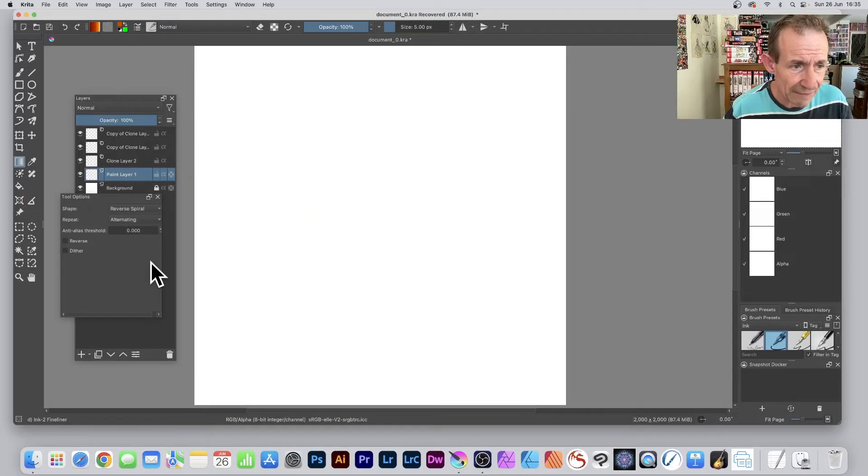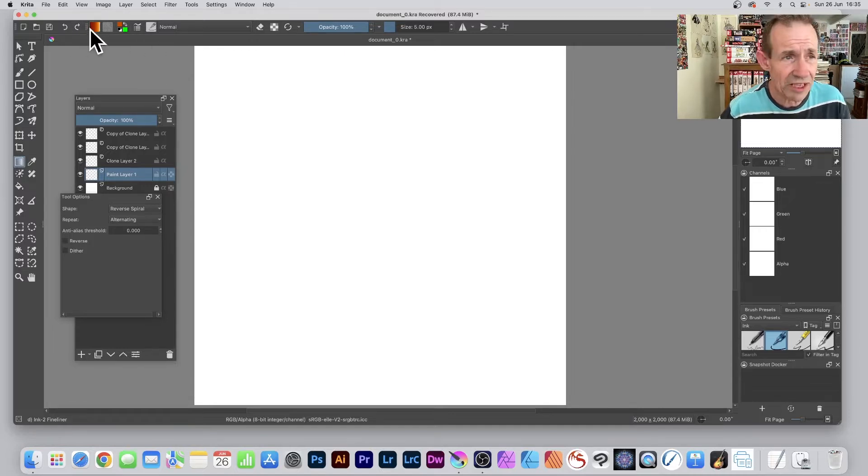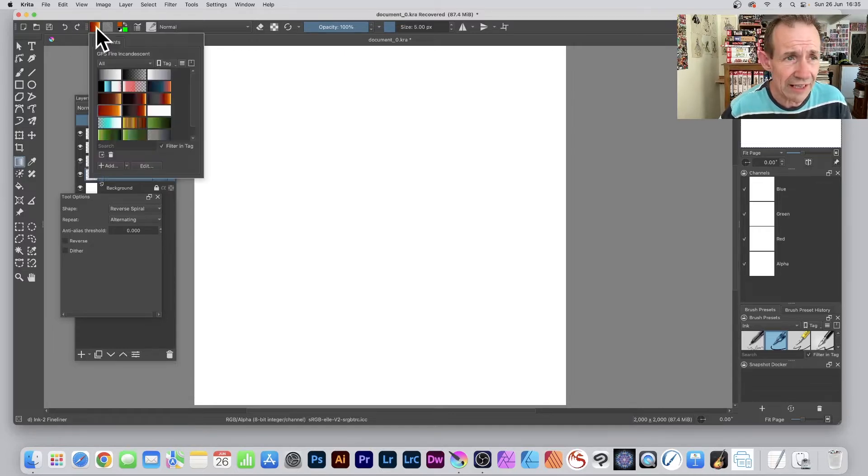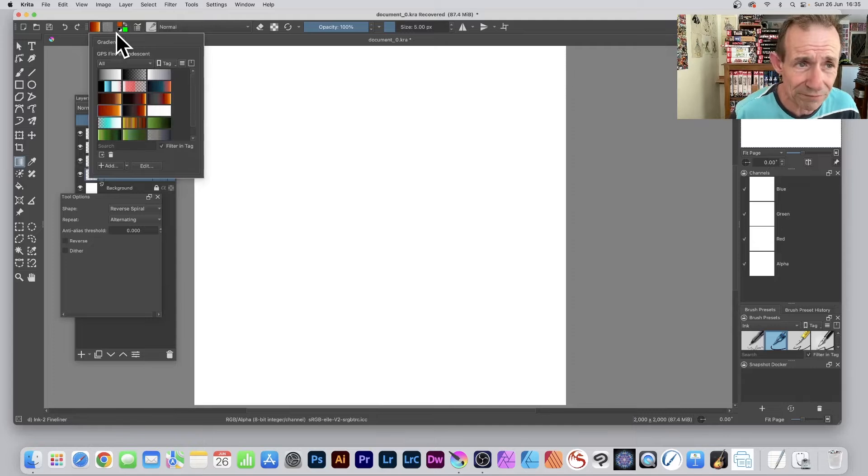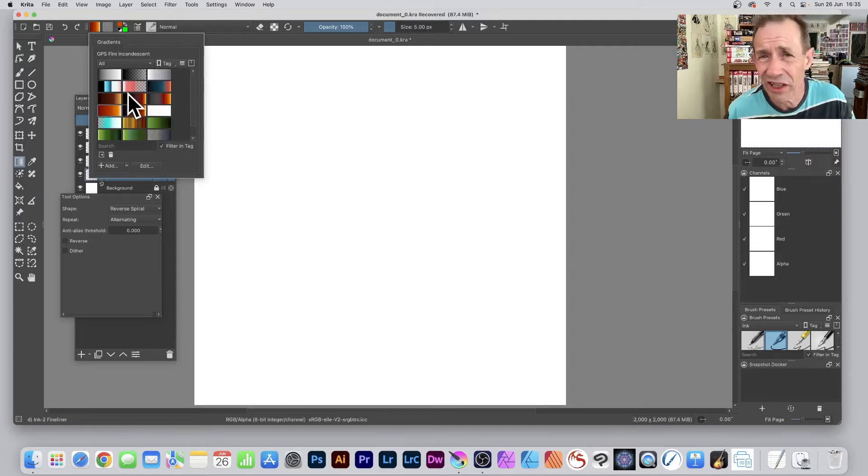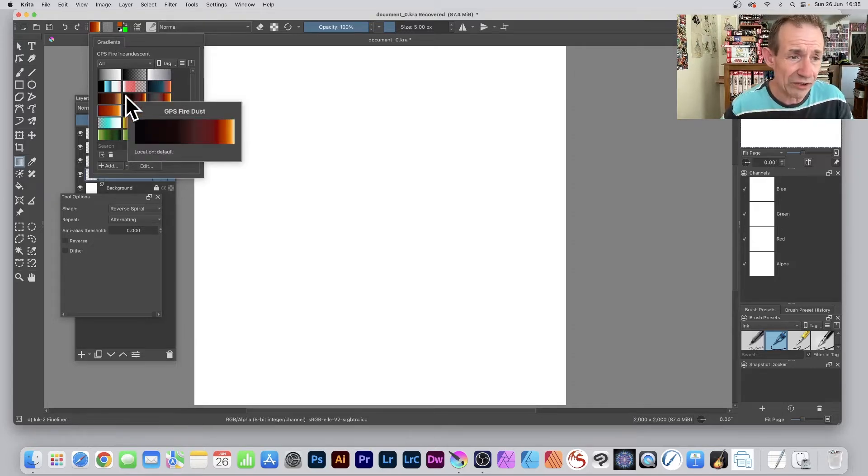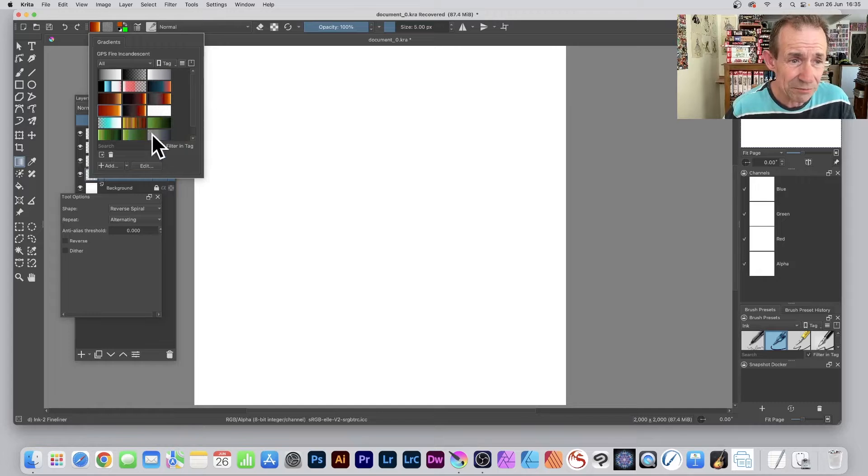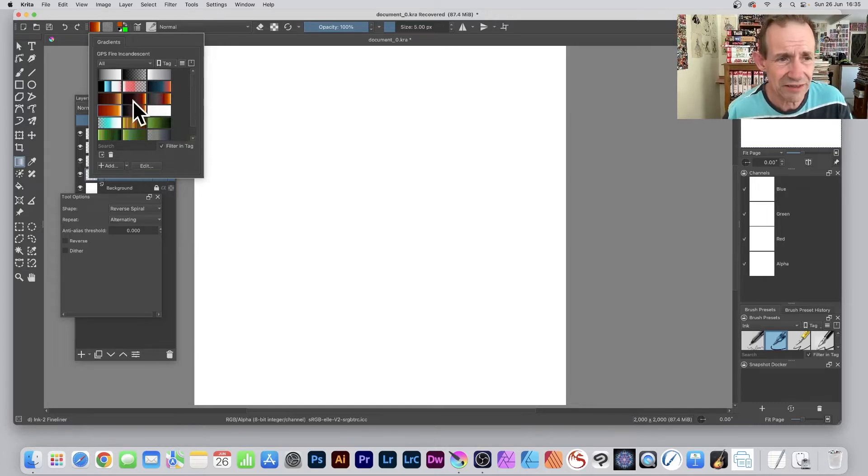Once you've done that, go to the Gradient Tool and select it. Then go up here to the gradients themselves and click. You can see all the gradients available—not a huge selection, it's a pity really, but you can edit them and add your own. I'm just going to go with this one.